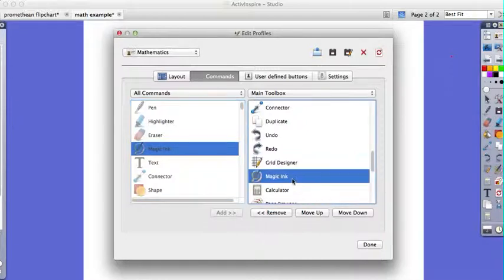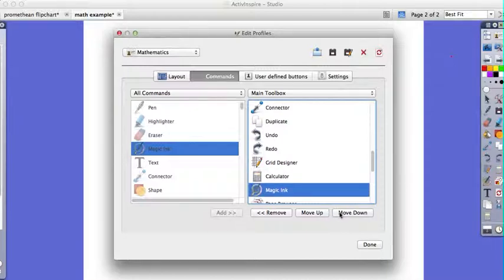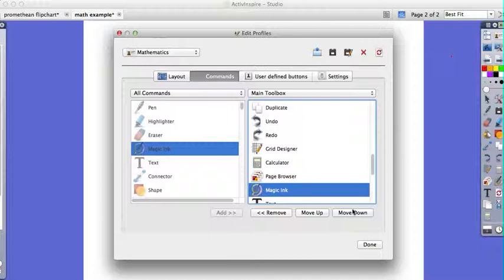And I can click on that magic ink, and if you'll watch to the right when I click up or down, it moves it. So I can actually put it where I want to put it. I can put it down as the very last thing on my list, and there you go.